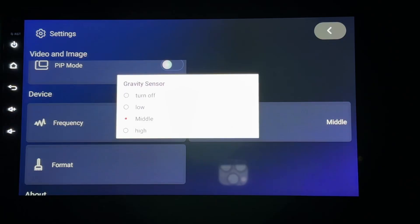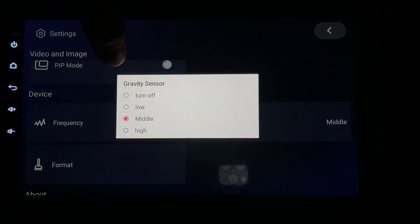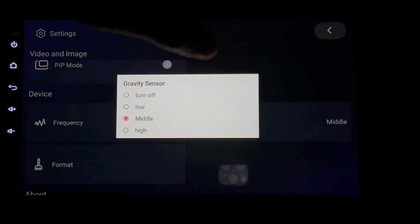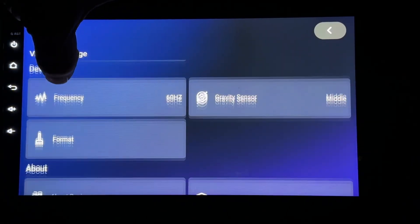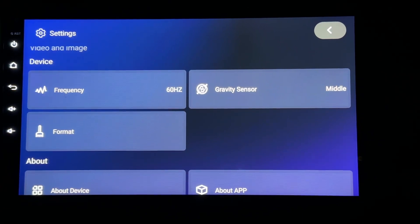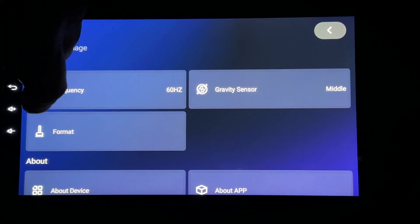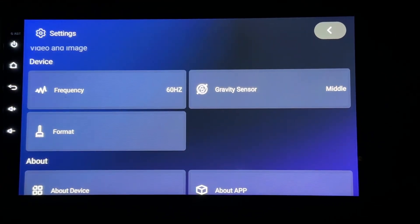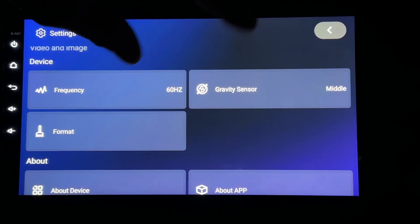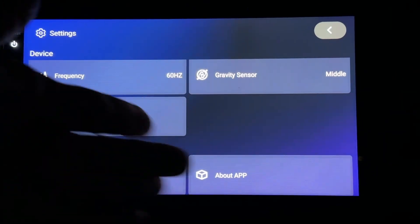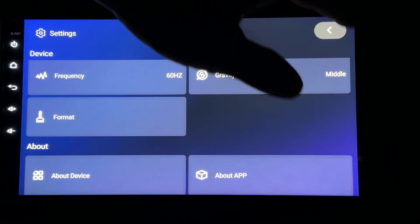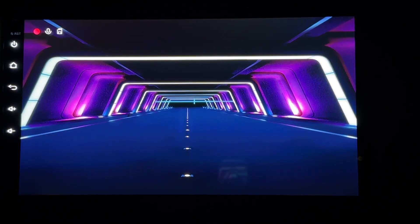The gravity sensor — I haven't really messed with it, I'll leave it in the middle. For the format option, this is when you put your SD card in your dash cam: you format the SD card, wiping it clean and setting it up for the file system that the radio uses. There's also 'About Your Device' in there.